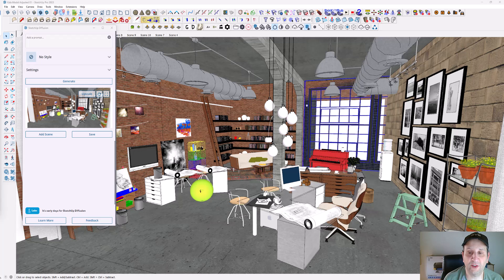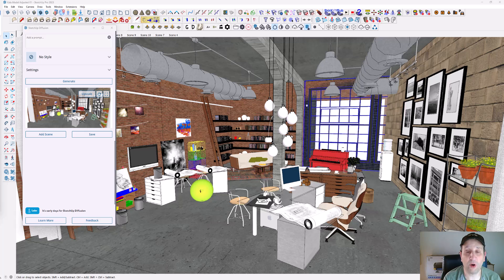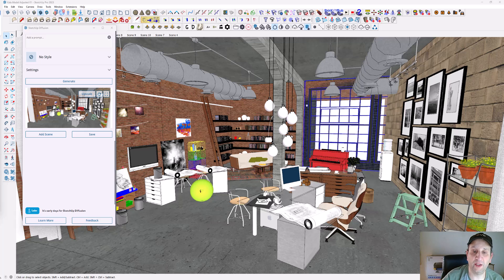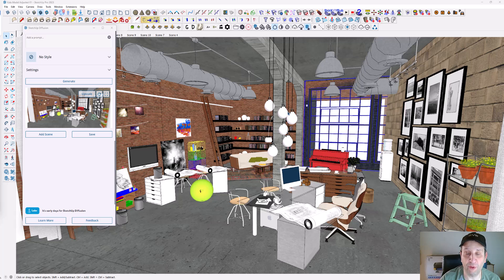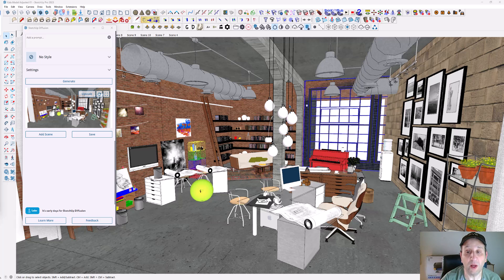Hey, greetings. This is Daniel Tal. This is part two on using SketchUp Diffusion. I went in and imported an interior model from the 3D warehouse since interior models work really well with SketchUp Diffusion.